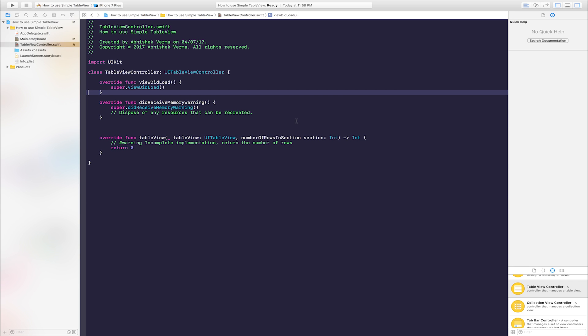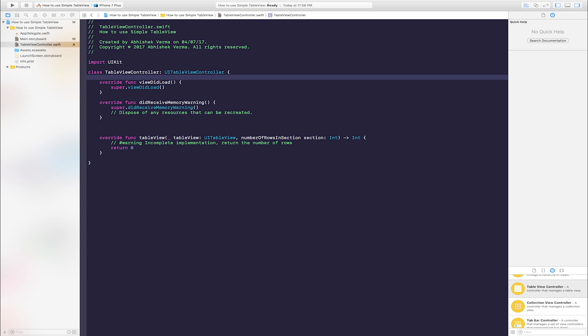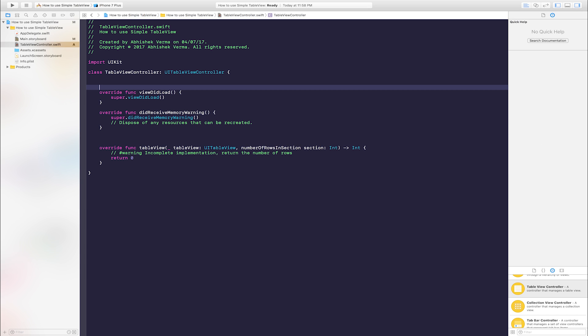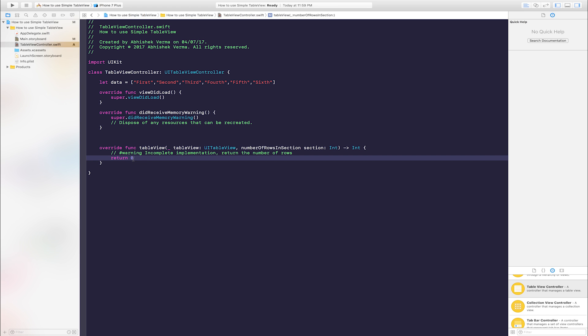Add array. Let data is equal to first, second, third, fourth, fifth, and sixth. This is done. Change zero to enter data dot count.